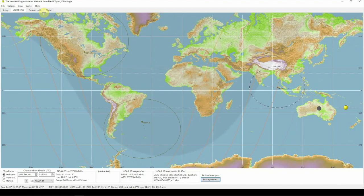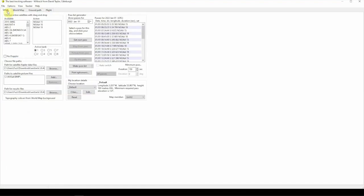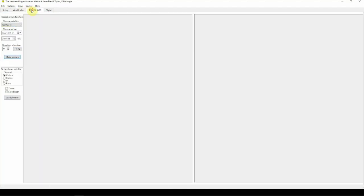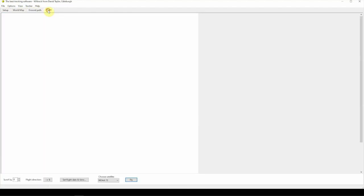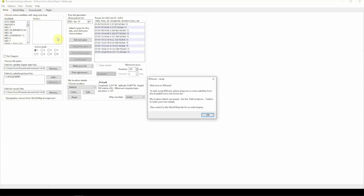Now, I already have this installed, so it may ask you to install it. But anyway, once this comes up, we have the setup, world map, ground path, flight. So, when you get this installed, it'll say, you know, here's some information.